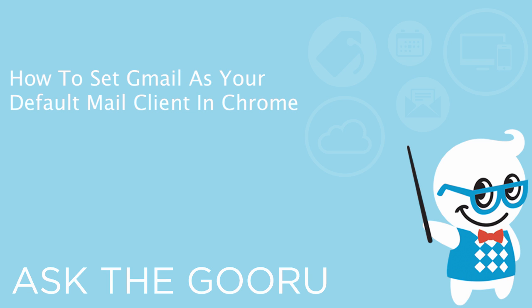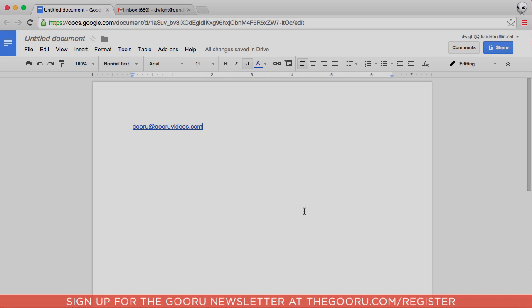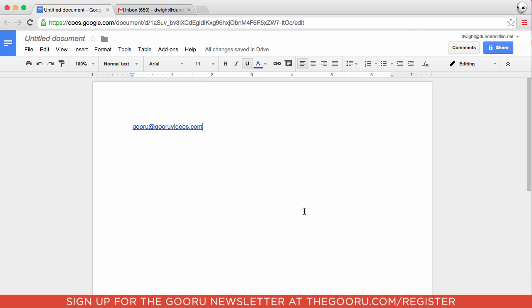Hi, welcome back to The Guru. Today I'm going to teach you how to set Gmail as your default mail client in Chrome.